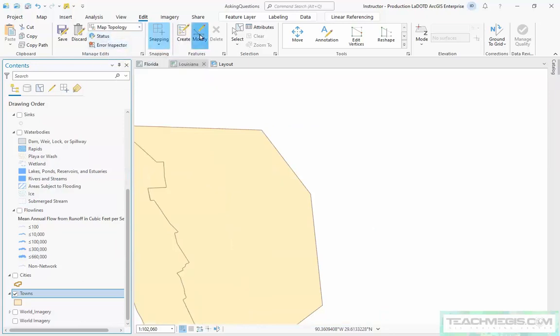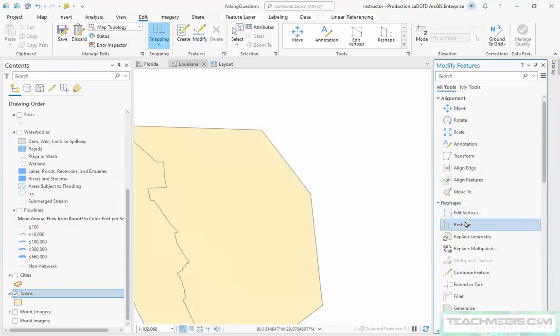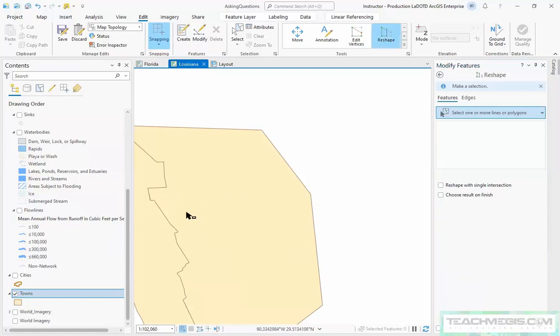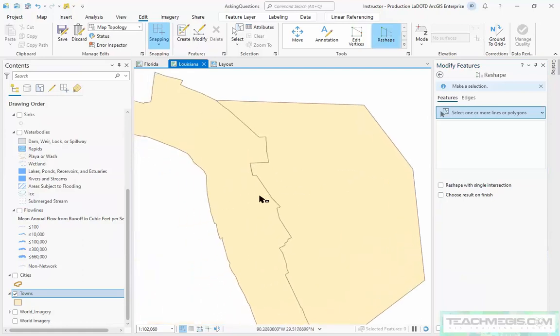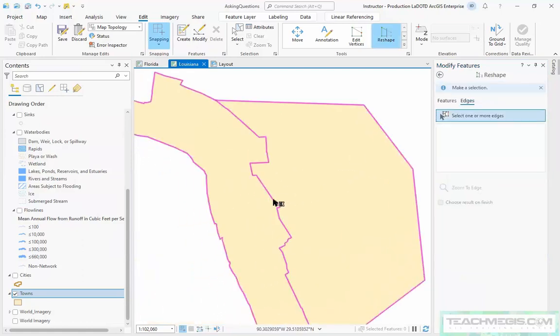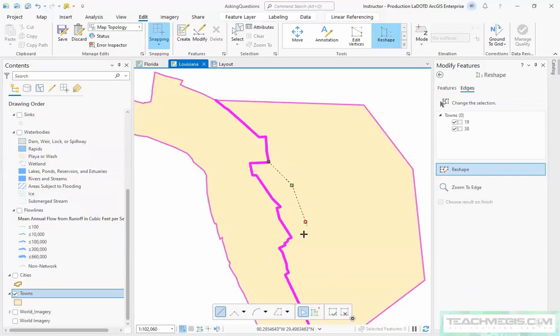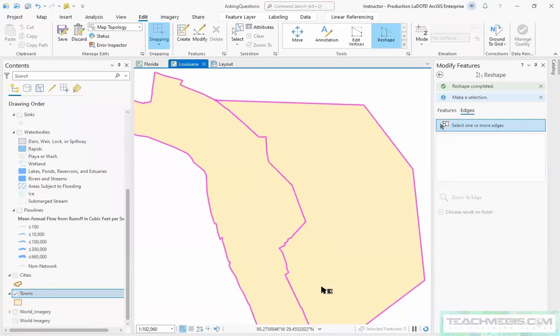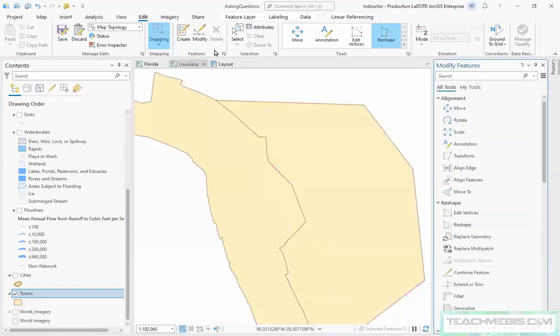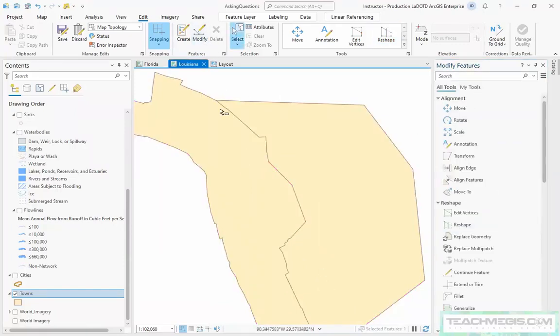So what I'm going to do is I'm going to do a reshape, but instead of reshaping one polygon or the other, I'm going to reshape this common edge. See, I'll select the edge, I'll draw in the new shape, and just like that I've modified the common boundary.